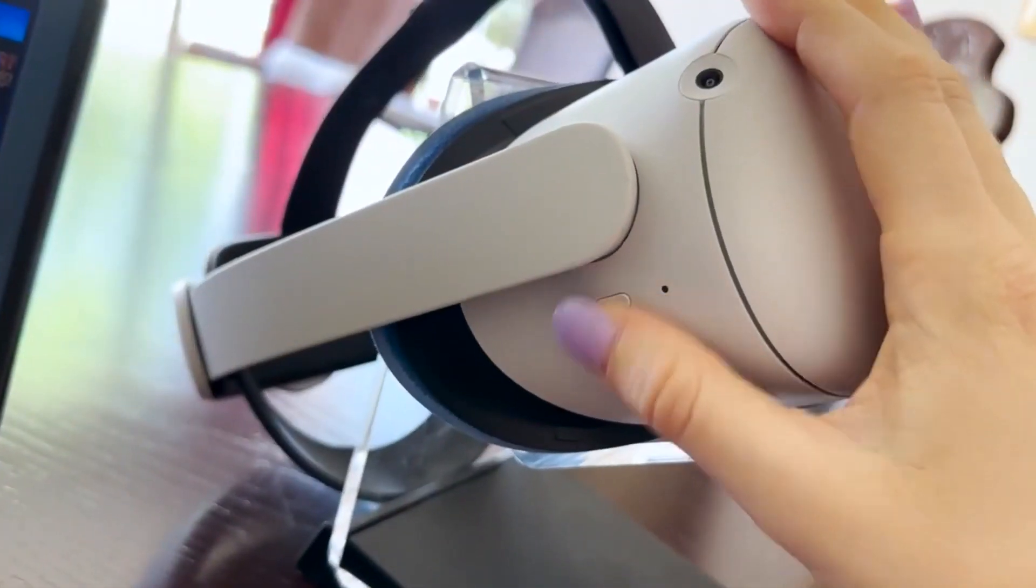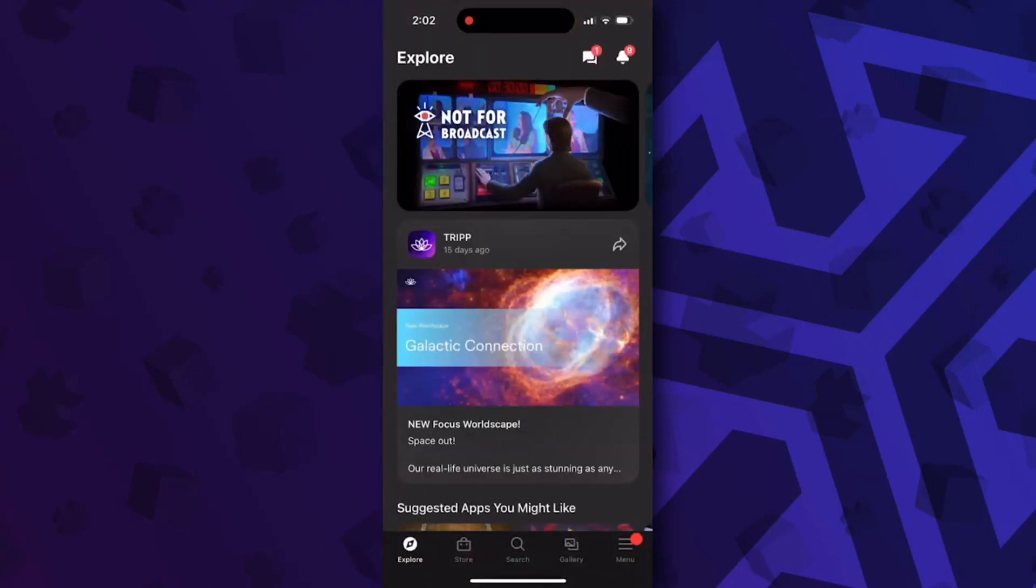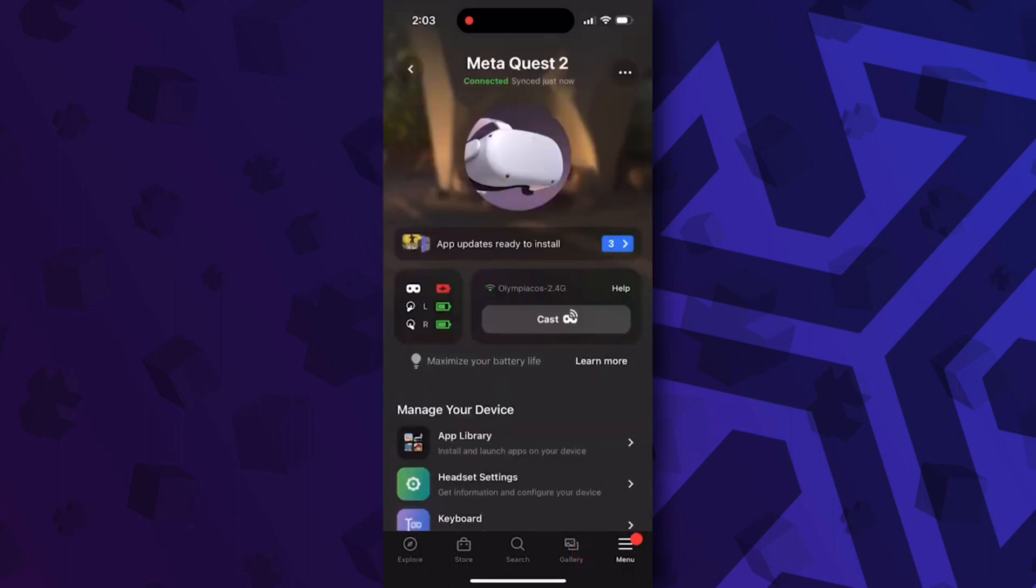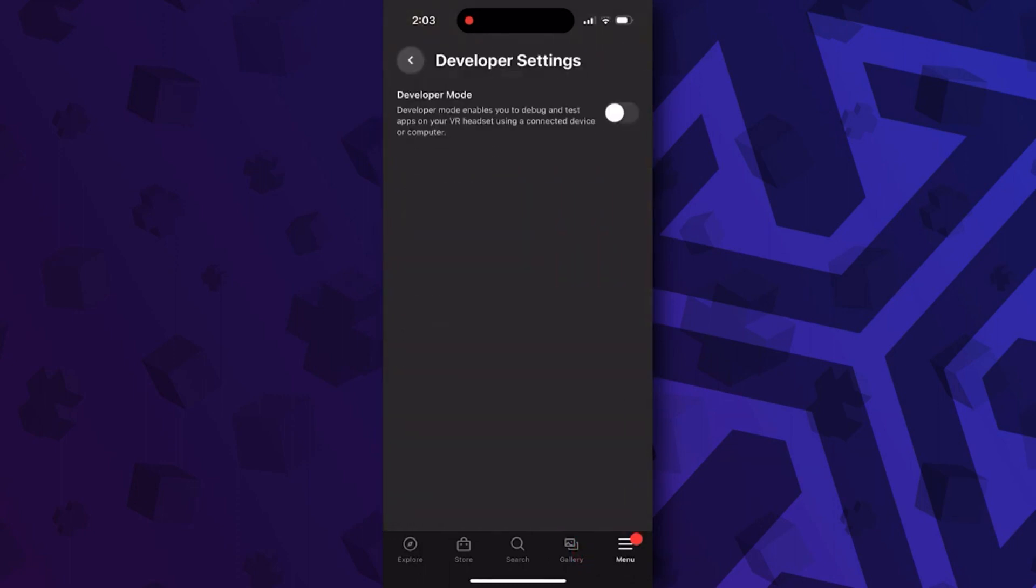Turn on your headset and open your MetaQuest app on your phone or tablet. Tap on Menu, then Devices, and Headset Settings. Here, tap on Developer Mode and simply toggle the switch.